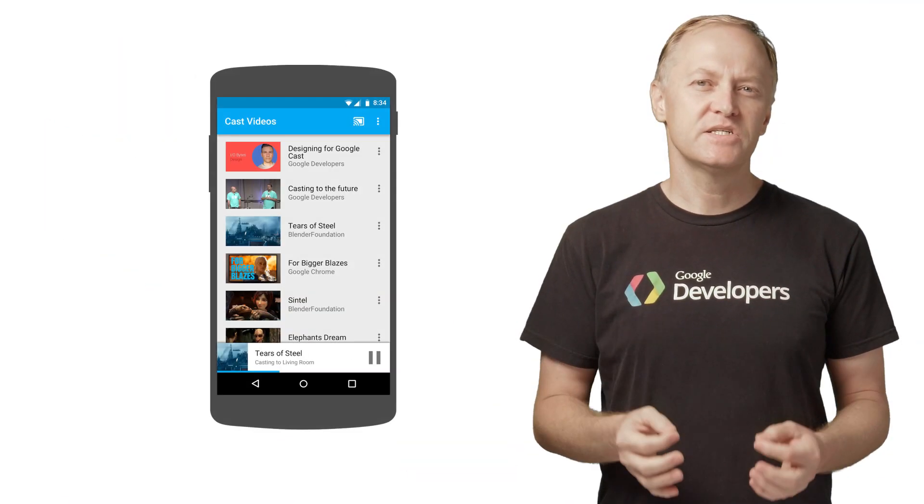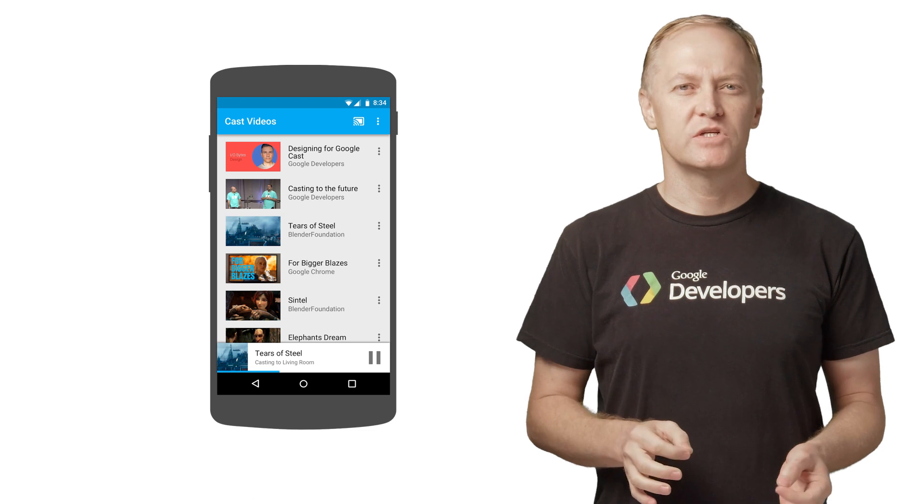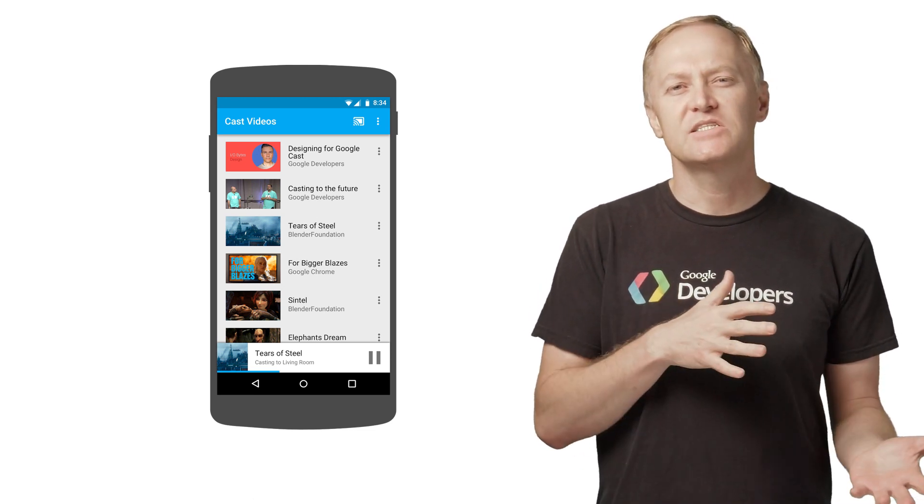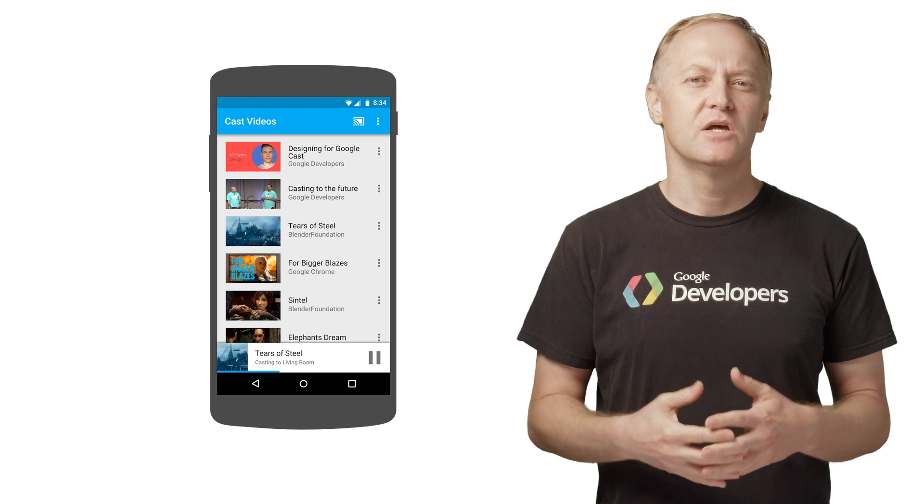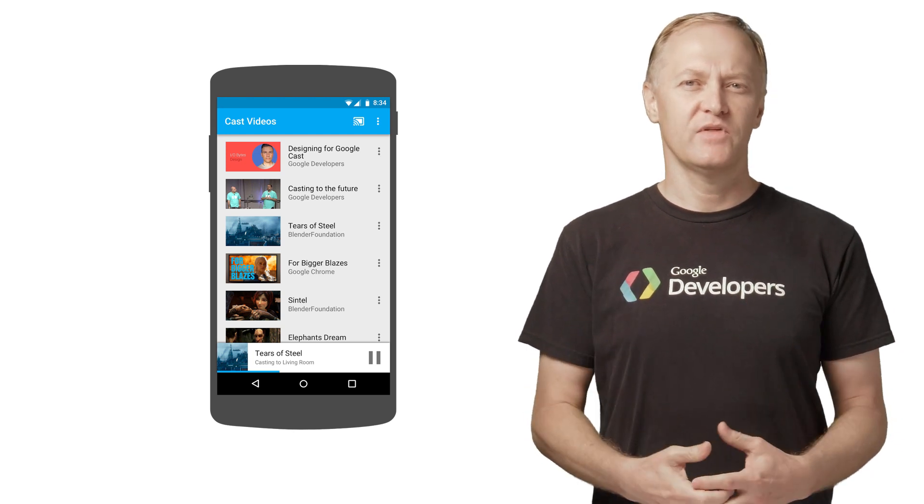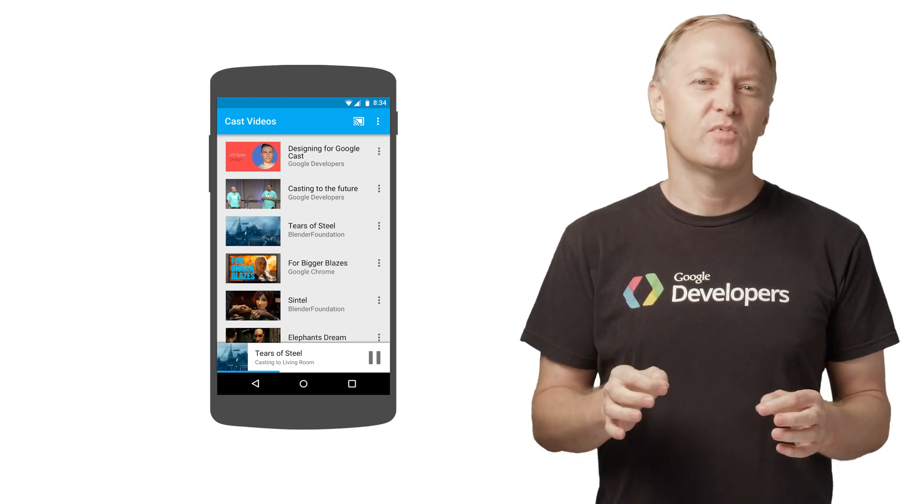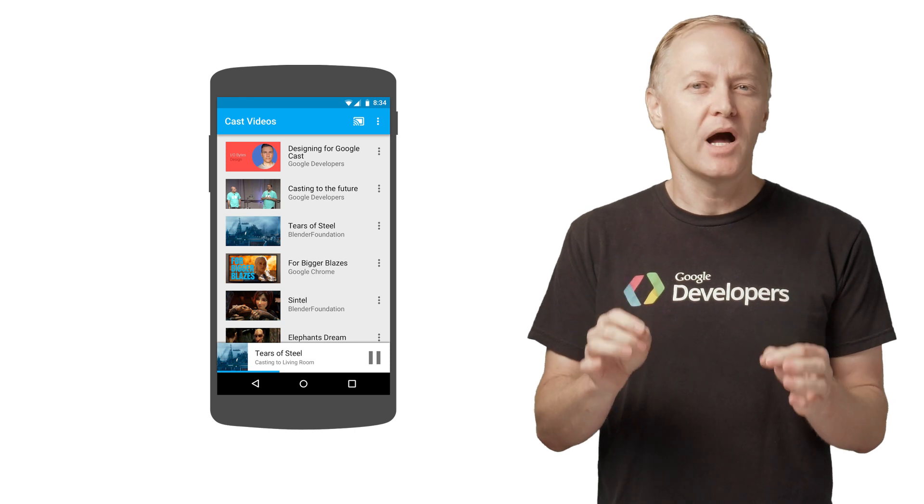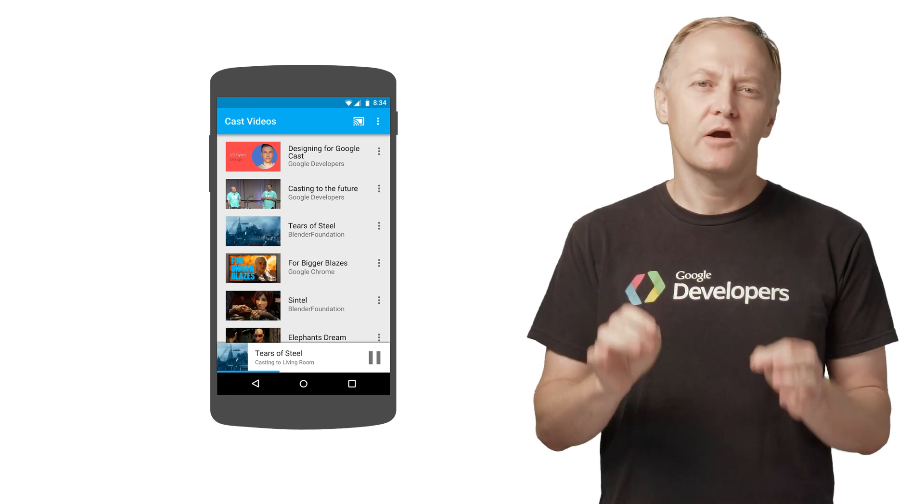The Cast SDK provides a widget called the Mini Controller that appears when the user navigates away from the current content page to another part of the app. The Mini Controller provides instant access and is a visible reminder for the current Cast session.